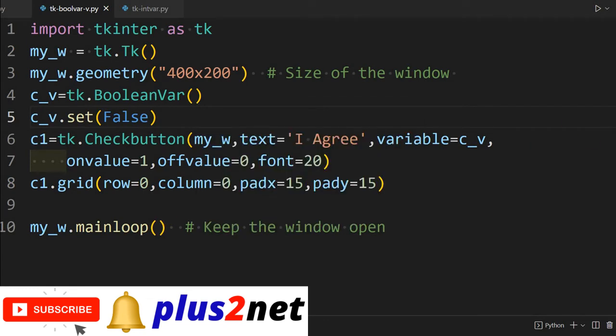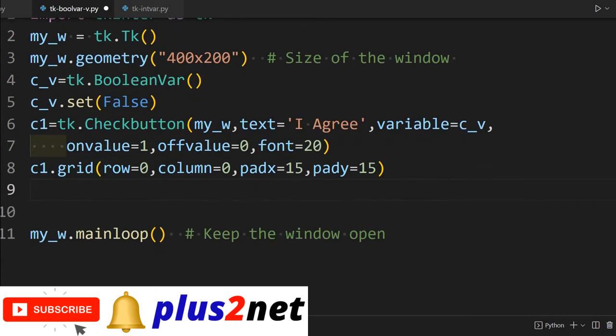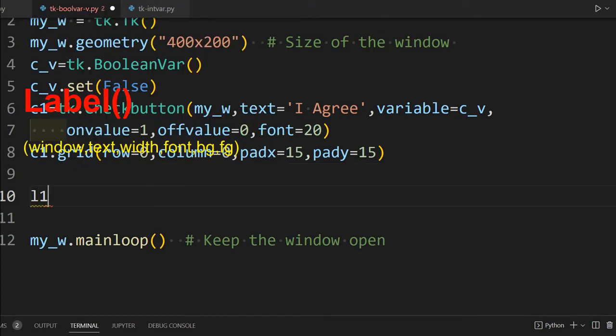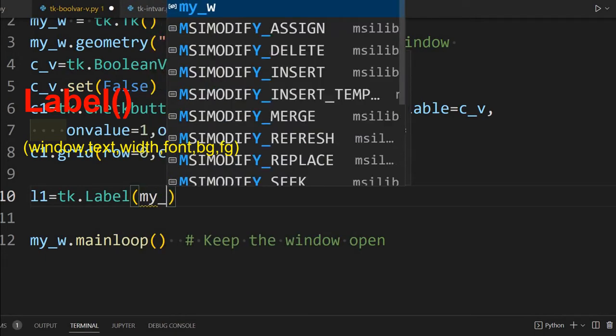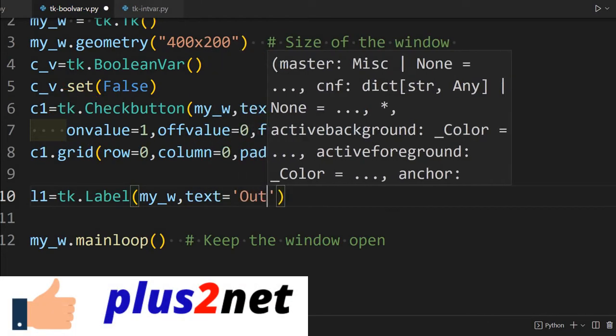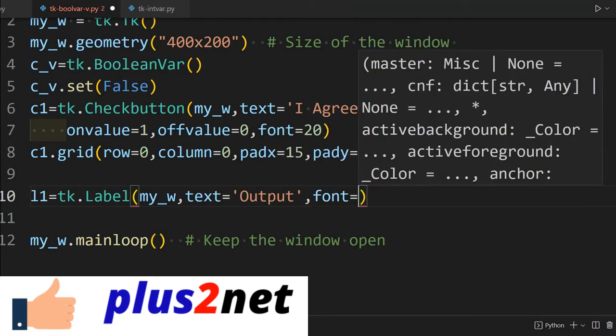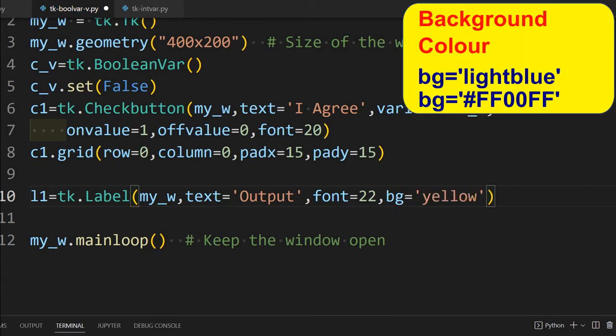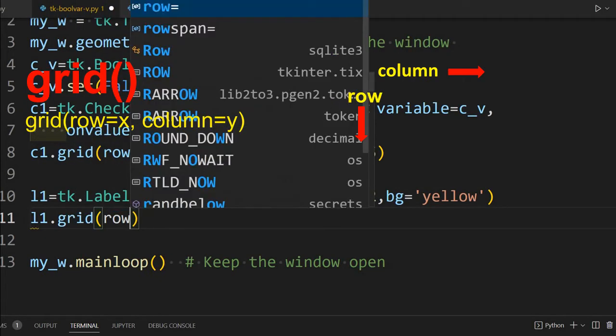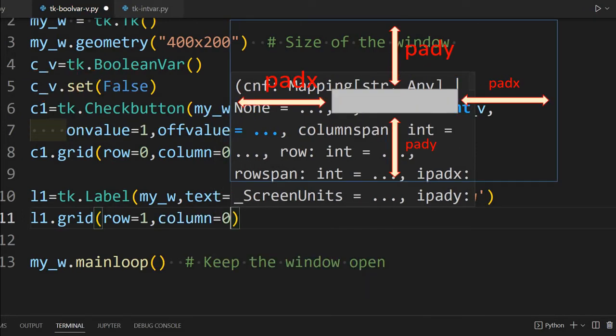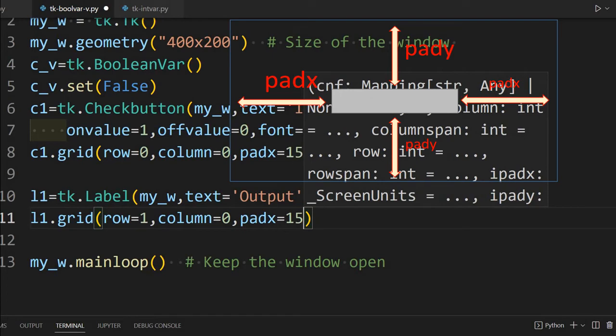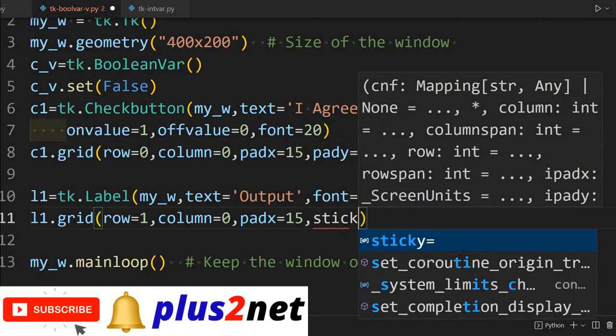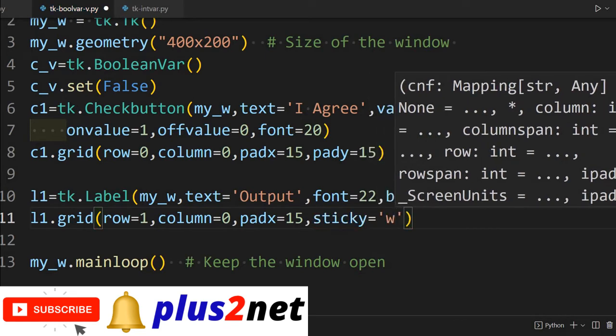We'll try to display our check button value in a label, so whenever we change it dynamically the value should change. For that we'll keep a label: l1 = tk.Label. It's a label and I'm placing it in my parent window my_w, text - some initial text we're giving. Let's write 'Output' only. Then we'll say font, slightly bigger font we're giving, and bg or the background of this one we're keeping yellow. So background color bg. Now let's place it on the grid: l1.grid. This is below that one, so I'll give row 1 because row 0 is our check button. Column equal to 0, and let's give padx again 15 - will not be flushing with the left edge. I'll just give sticky - it should stick to center. Now let's put it EW.